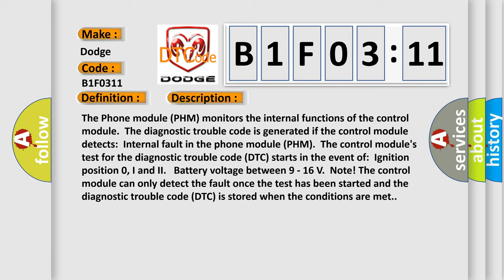The control module's test for the diagnostic trouble code DTC starts in the event of ignition position 0, 1, and 2, battery voltage between 9 to 16 volts. Note: The control module can only detect the fault once the test has been started, and the diagnostic trouble code DTC is stored when the conditions are met.